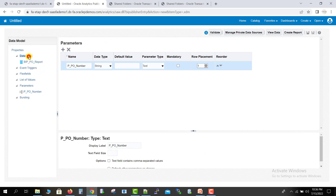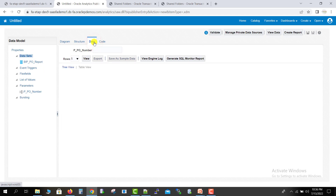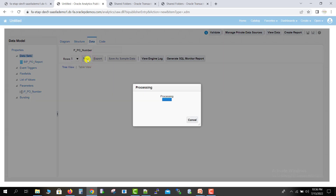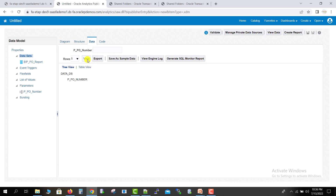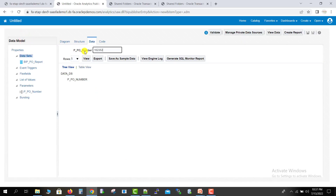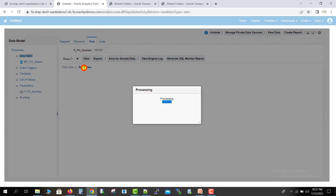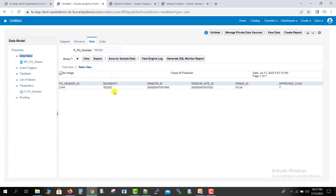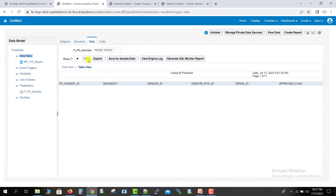Going back to the data model to check the data again. I click on Data, then View. It will not give me any detail because no PO number has been entered yet. I copy one PO number from my list, paste it in, and click View in table format. One PO is displayed. Now I try with two POs by comma separating them and changing the second PO number. Clicking View — it won't show any data, because the comma separation logic has not been added yet.